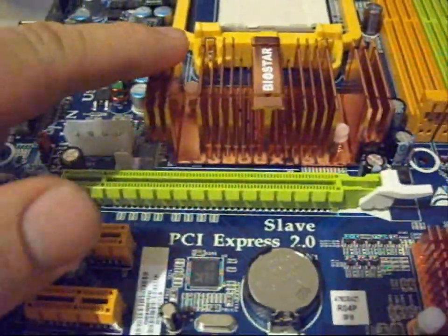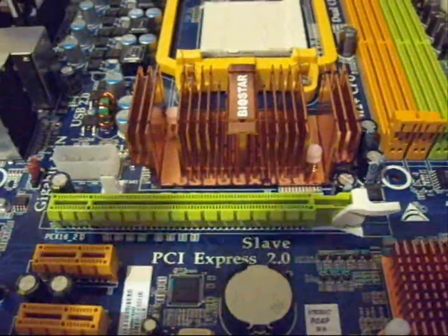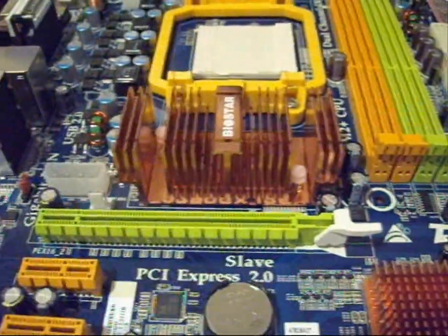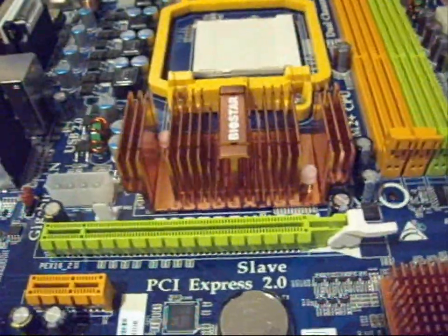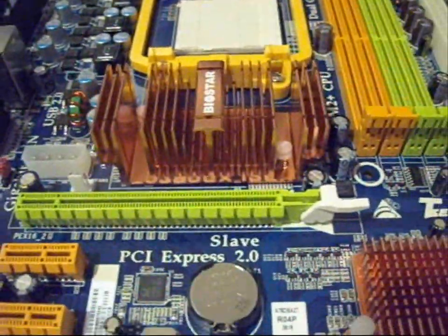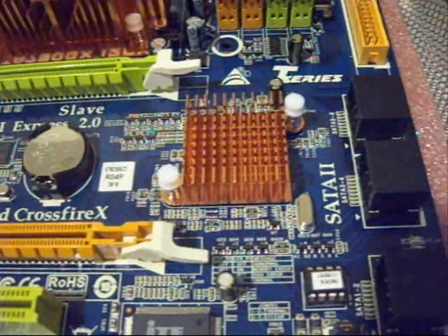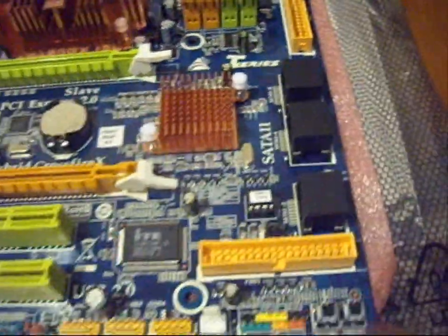And that's a heat sink for the 790GX Northbridge chipset. And there's the Southbridge chipset. It also has a heat sink.